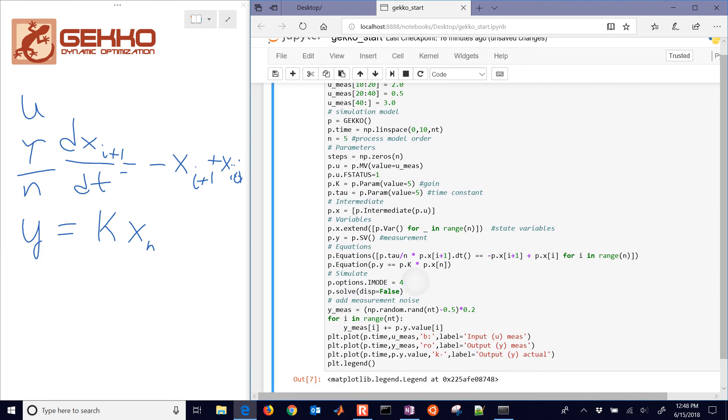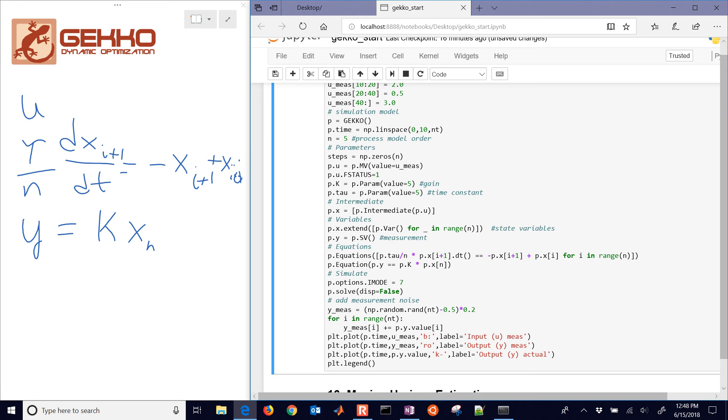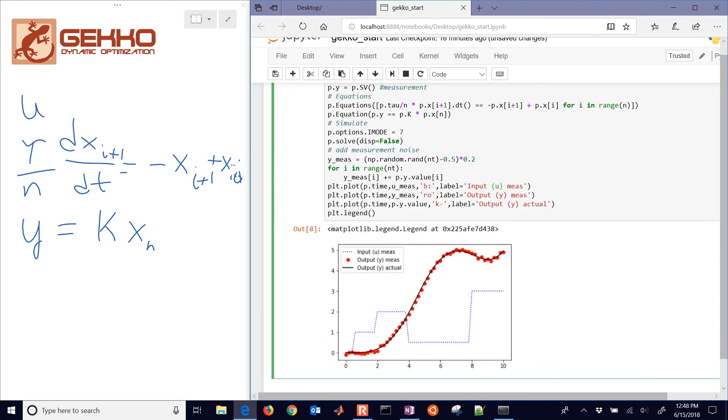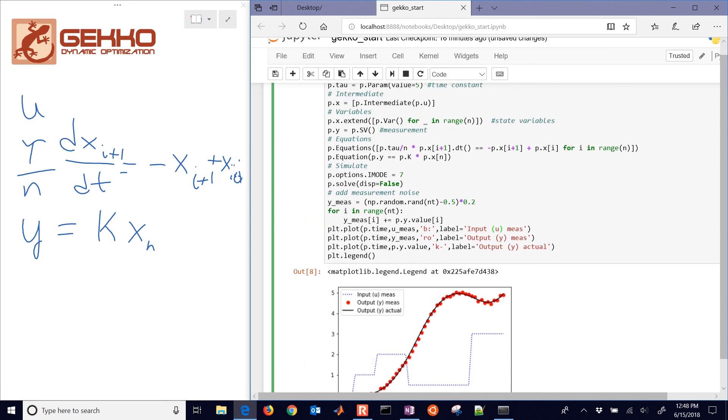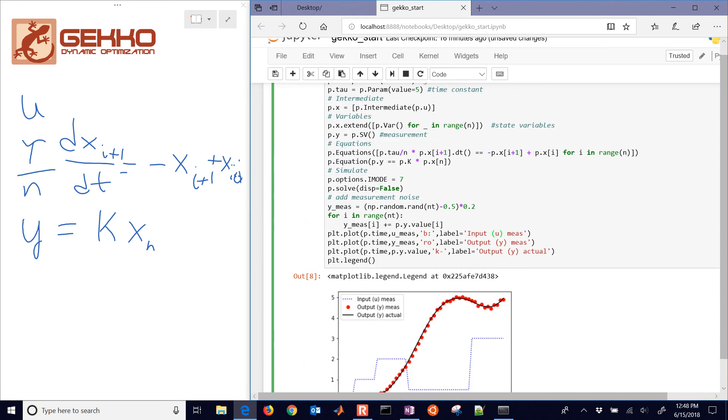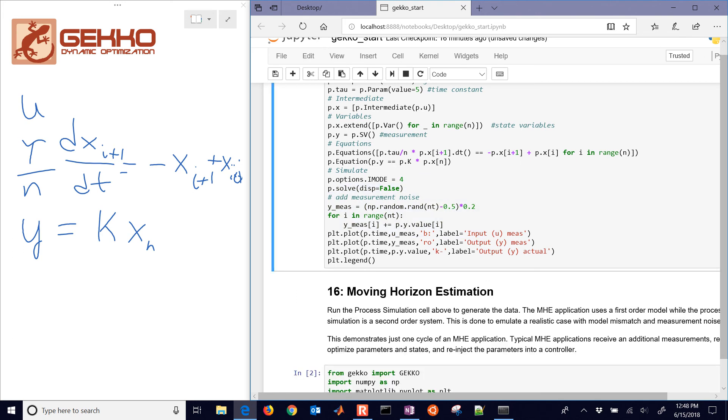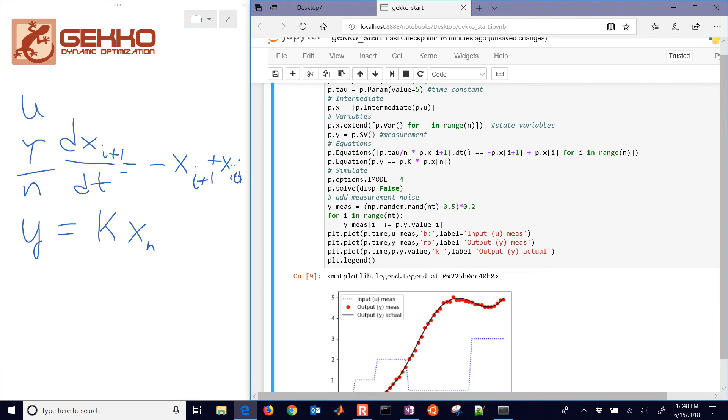there's two basic modes of simulation. They both require the same number of equations as variables. You can also do iMode 7. And you should get the same answers you did with iMode equals 4. It just does it sequentially versus a simultaneous approach.